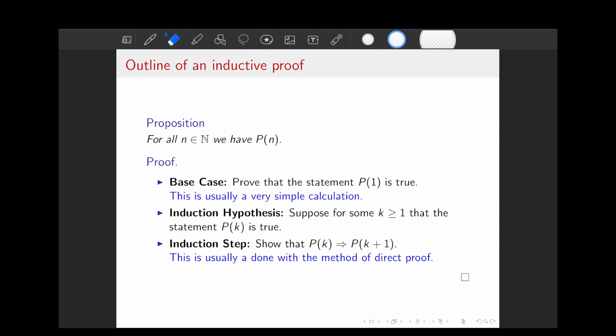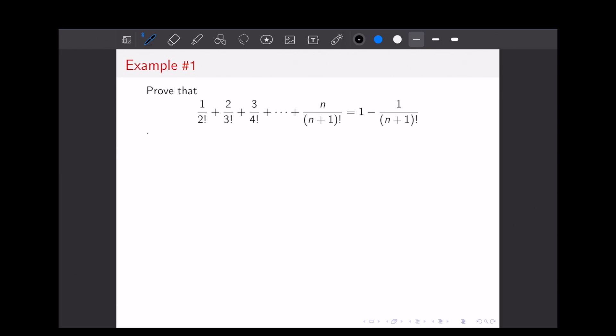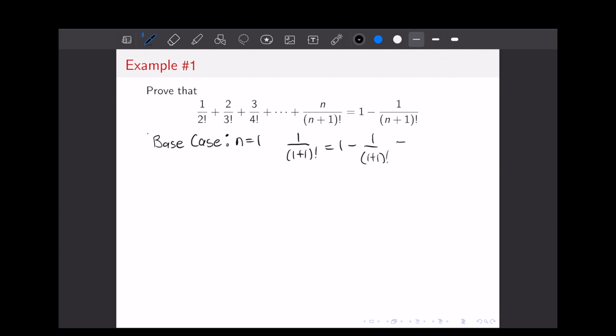Let's get into an example. For our first example, we'll be proving this equality, where we have this sum of the natural numbers over these factorials equals 1 minus 1 over (n+1) factorial. To start, we're going to prove our base case, which is when n equals 1. That gives us 1 over (1+1) factorial, which is just 1/2, equals 1 minus 1 over (1+1) factorial. And 1 minus 1/2 is indeed 1/2. So that proves our base case.